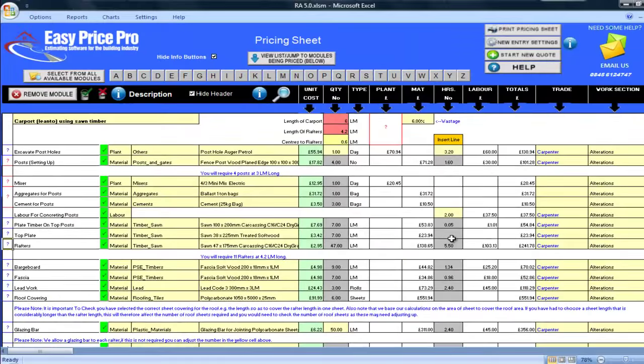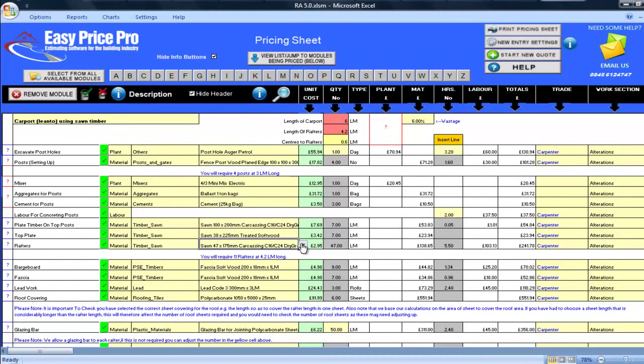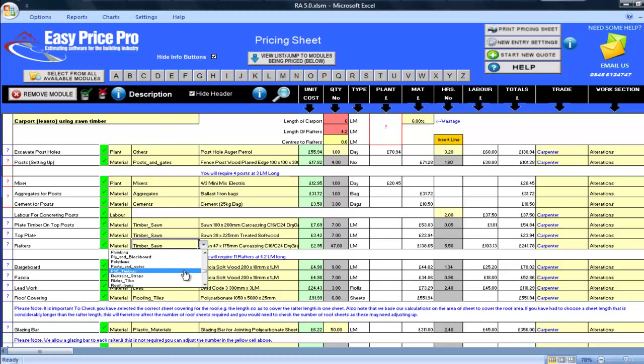You can adjust any of these materials selections by using the drop-down menus. You can alter the Timber Sawn menu to PSE Timber if you wish. You will then be able to select a PSE Timber if you are doing a combination of sawn and PSE. If you wished your carport to be made of PSE, then I would recommend selecting that module, as the defaults are all set to PSE, so this would save you time.